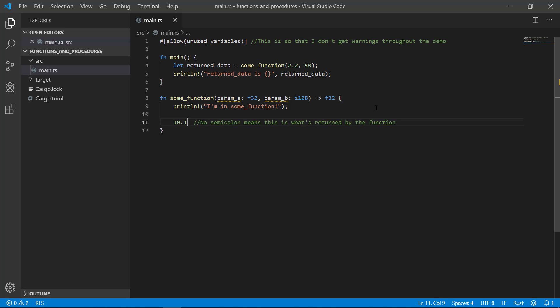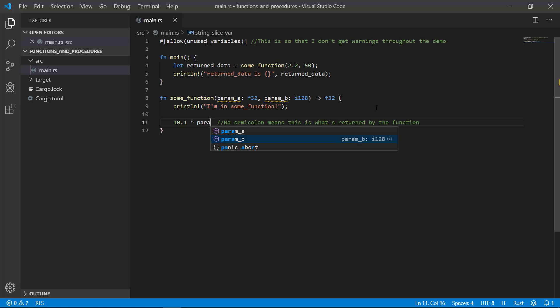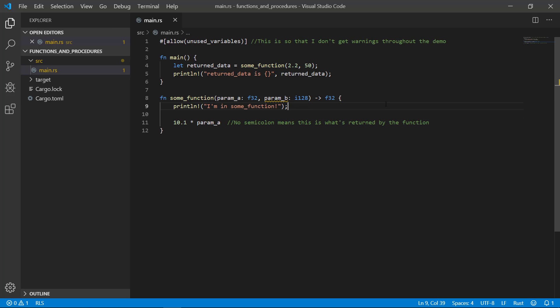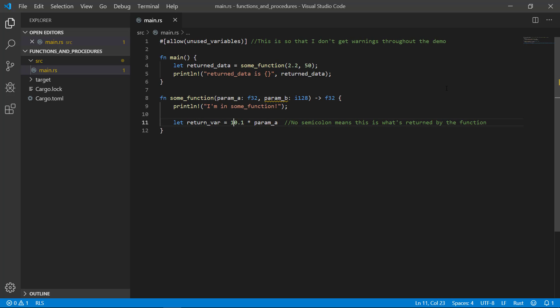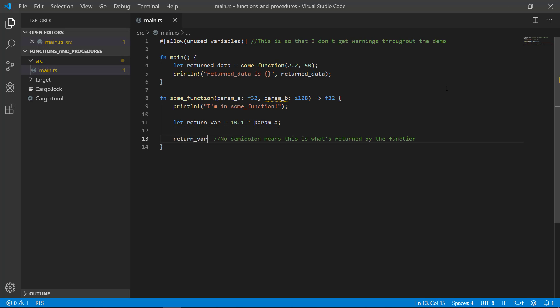So in addition to just returning a hard coded value, which isn't very useful, the return statement can be an equation like so. Or a local variable that's been through some calculations like so. Again, the way the compiler knows you want to return a piece of data is there's no semicolon. As long as you're returning a data of type it's requesting, you're good.